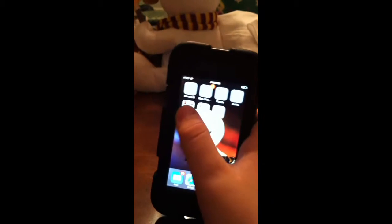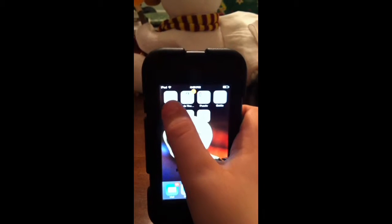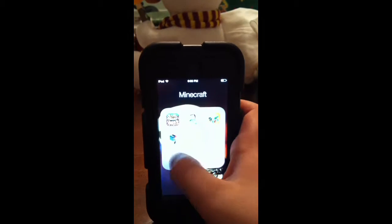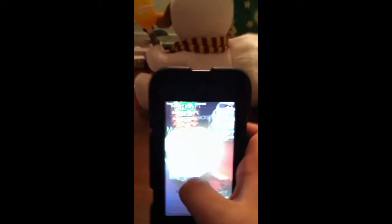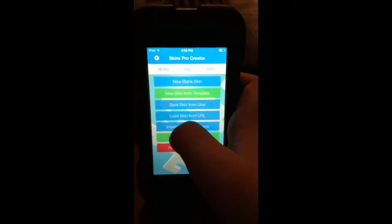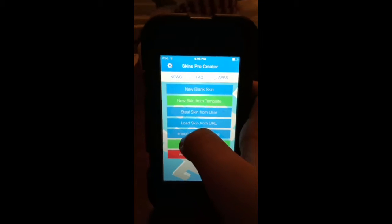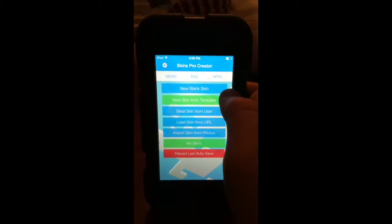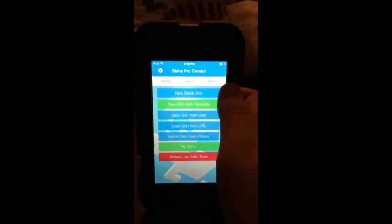Hey guys, it's me, I'm a crafting bro, and today I'm doing an app review of an app called Skin Creator by CJK, where you can make a skin, or download a skin, or take a skin from a user.